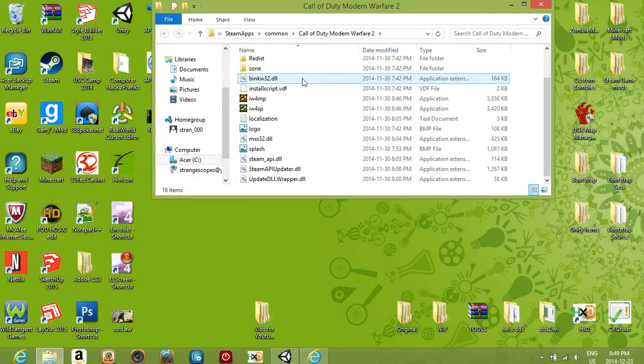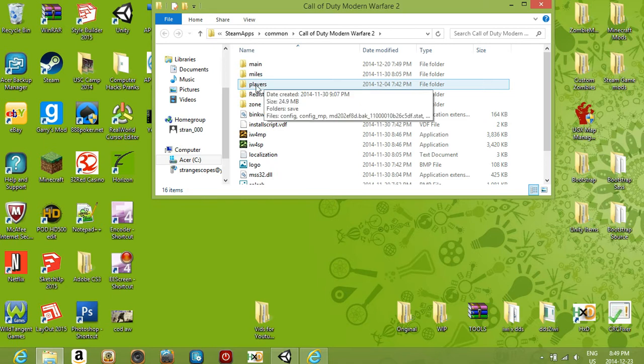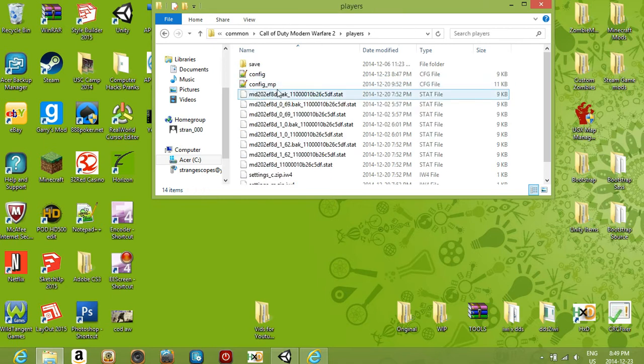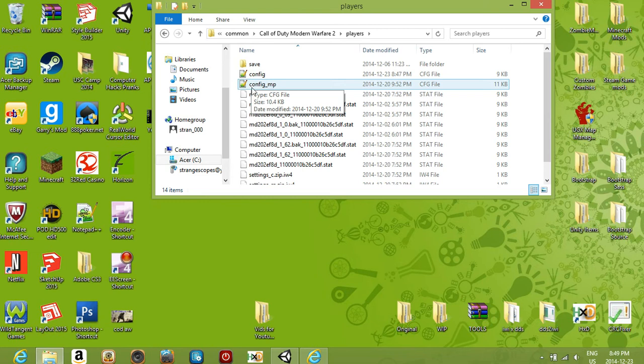Once you're in here, you want to go to this folder right here called Players. Click that and you'll have two files in here: config and config_MP.